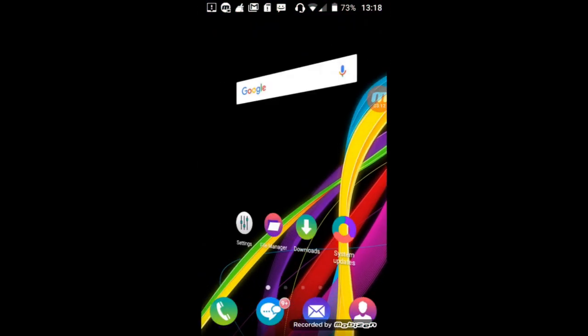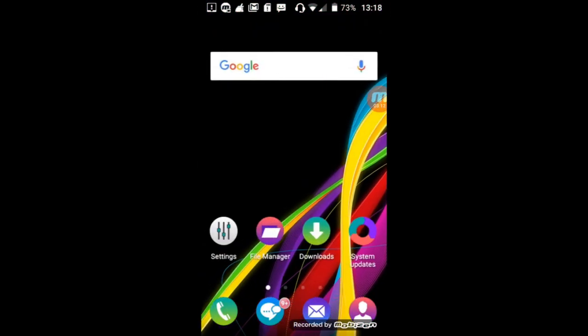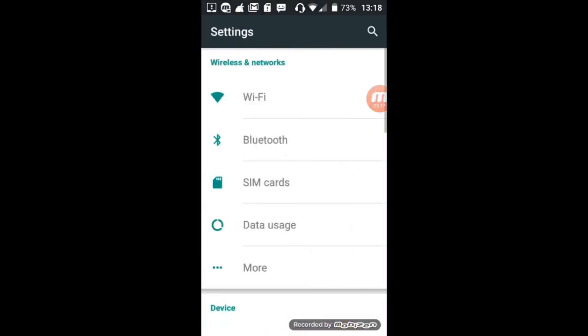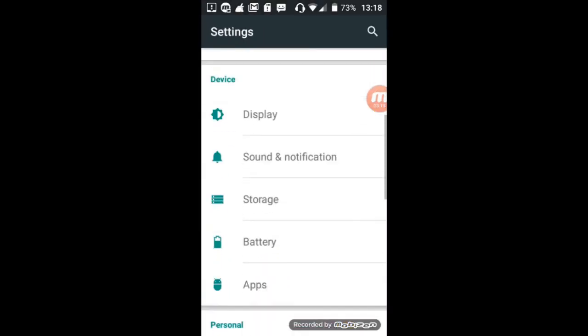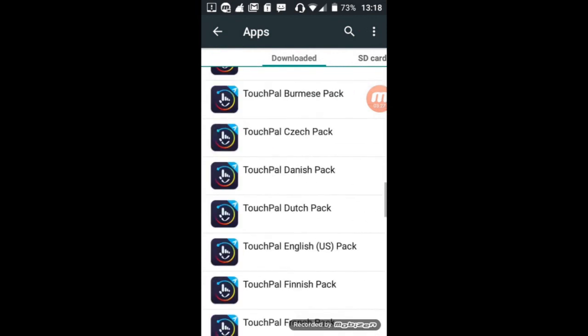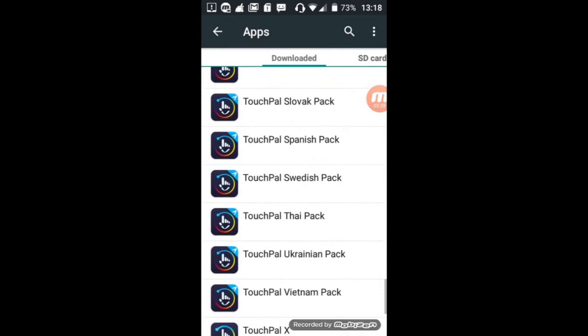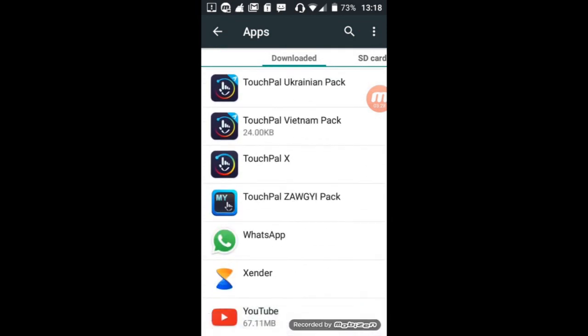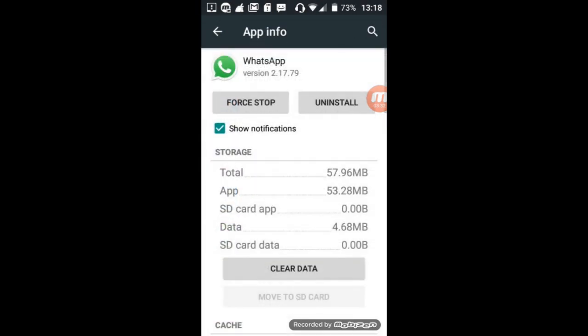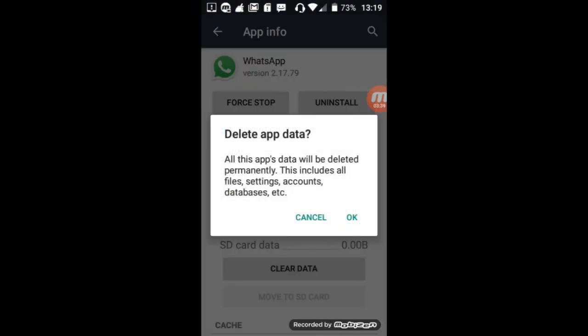After this, open the settings, tap on it, go to the apps. Here, find the WhatsApp application, tap on it. Now tap on clear data, tap on OK.